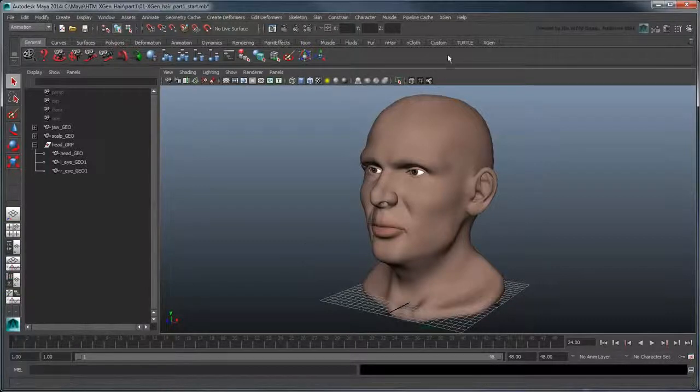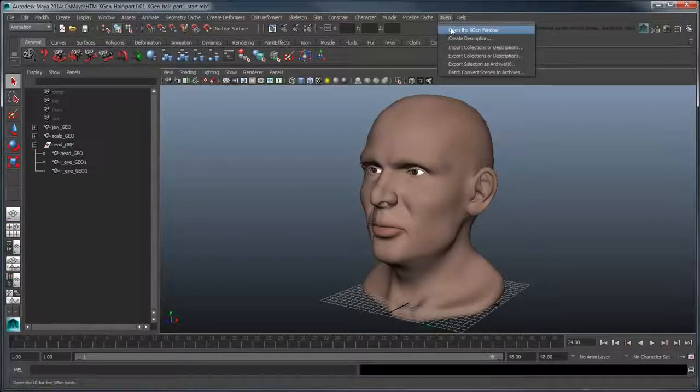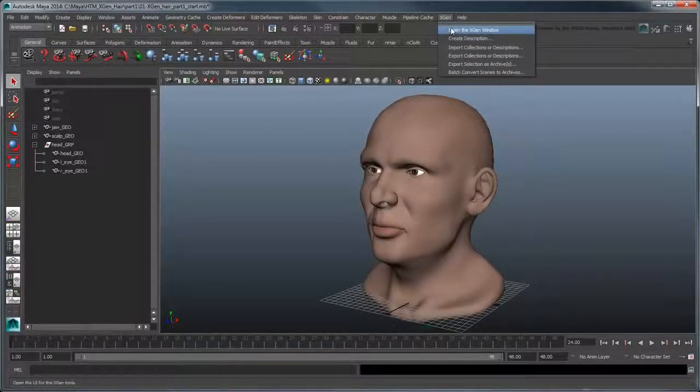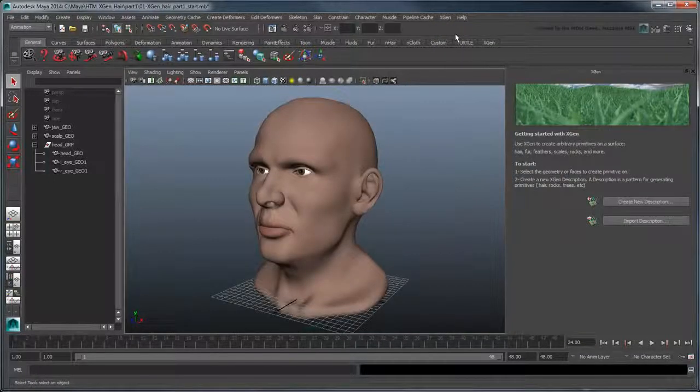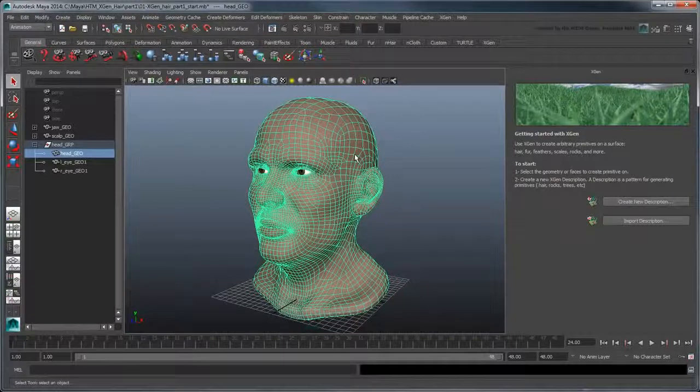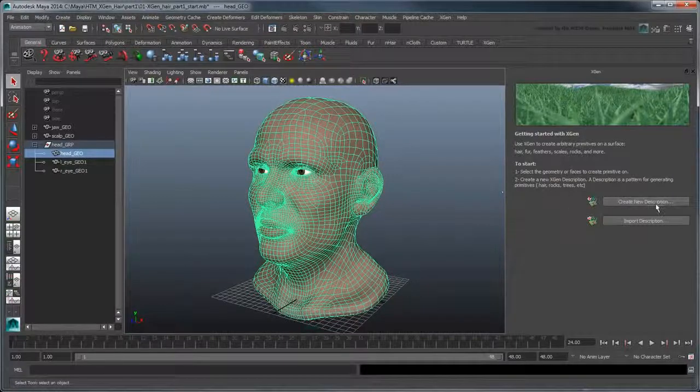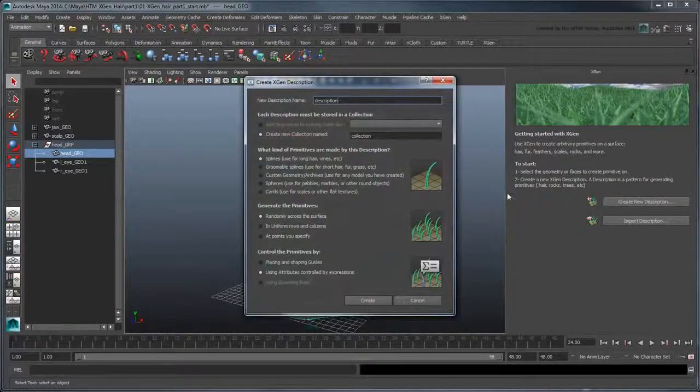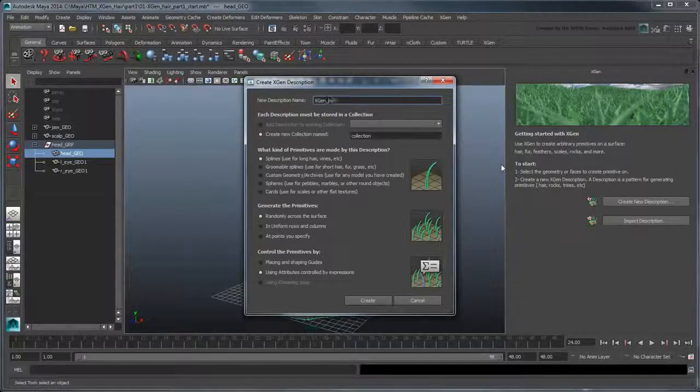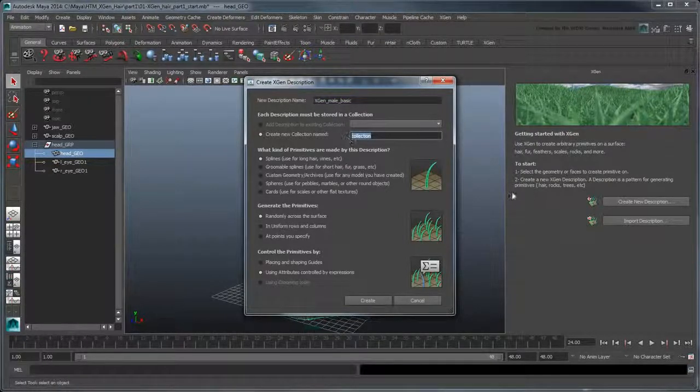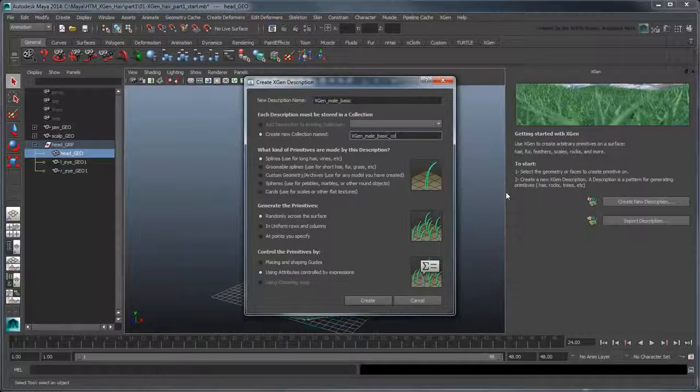Go to XGen, open the XGen window. The XGen window hosts all the tools needed to create and edit our XGen objects. Select the head geometry and click Create New Description. Name the description XGen Male Basic and add it to a new collection named XGen Male Basic Collection.